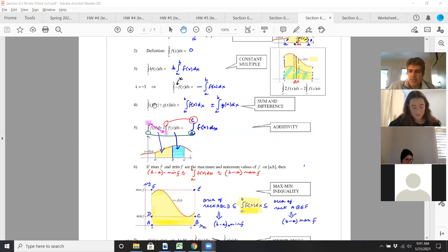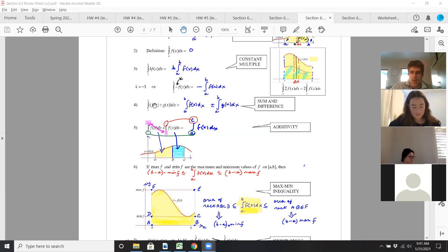If you're adding two functions and integrating it, then integrate each one separately and add them up. Or subtract them — integrate them separately and subtract them.